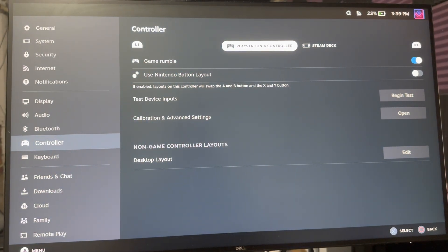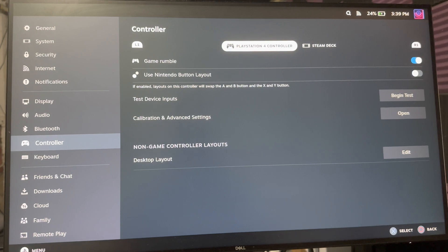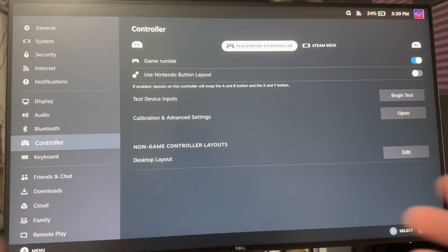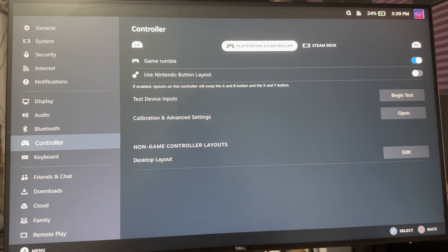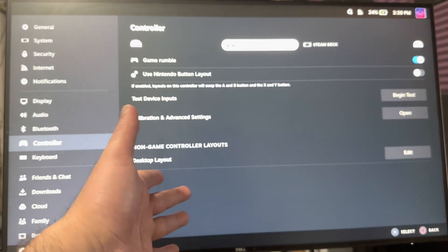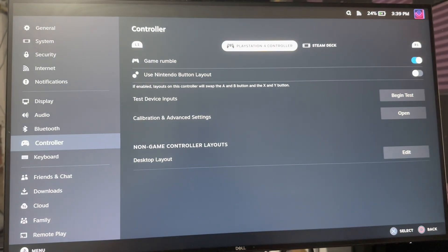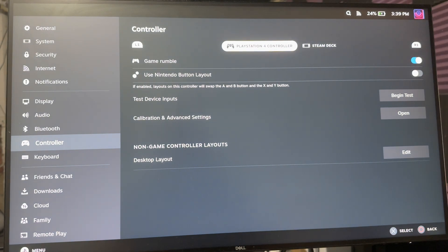That's pretty much all you need to do to essentially have it connected to the Steam Deck. You can now play the Steam Deck. You can disconnect and just play directly on the Steam Deck, or you can just keep it up and play it on a monitor or TV, which I would assume more people want to do.